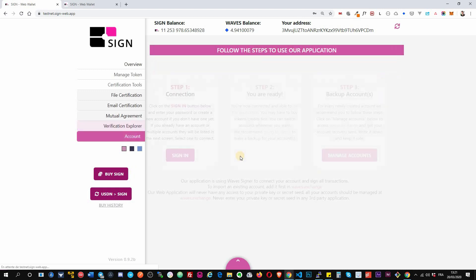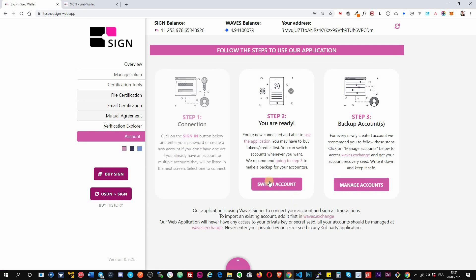Then you have option to switch account here if you need, or manage your account on the right side.